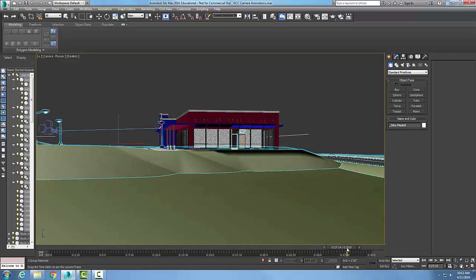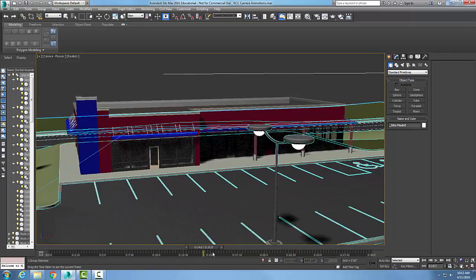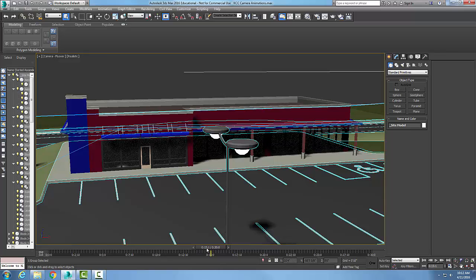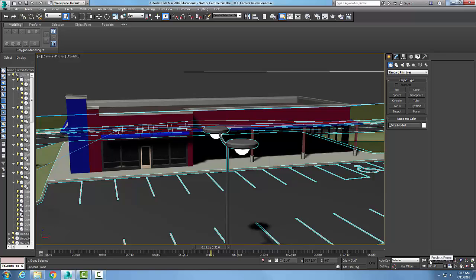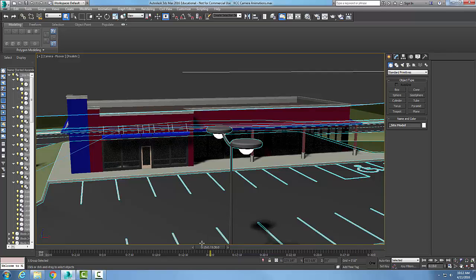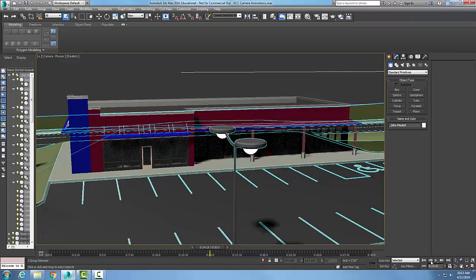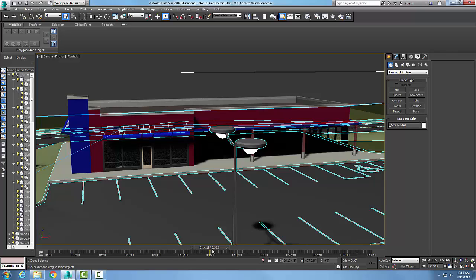At any time I can grab my time slider and slide to any particular spot. Right now I'm at frame 15.1. I can go to my previous frame and it goes backwards one frame. I clicked it once and it goes to 15.0. I click it one more time and it goes to 14.19.